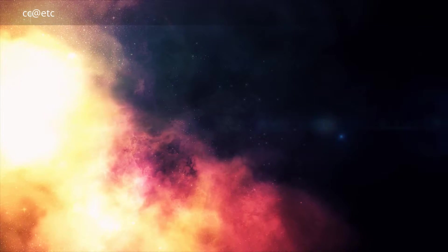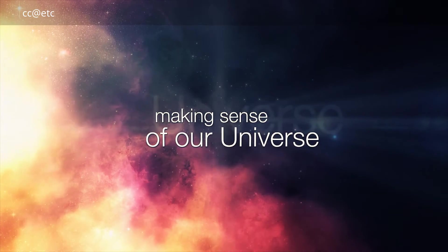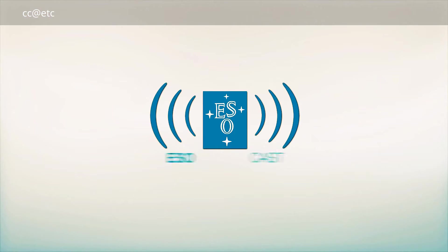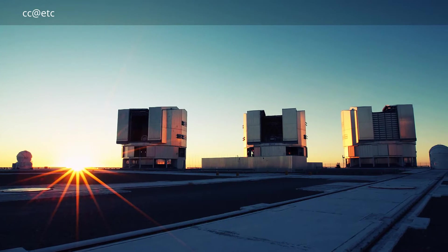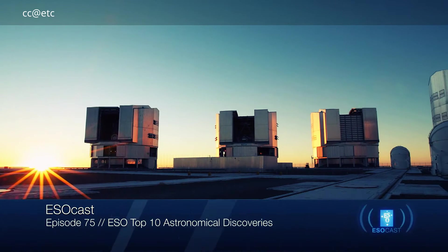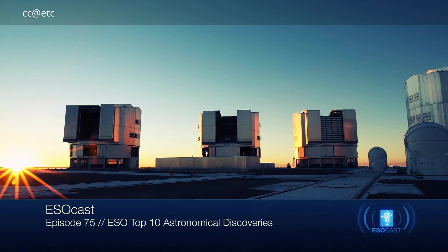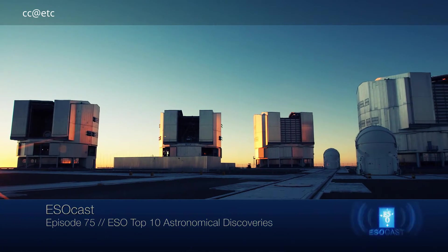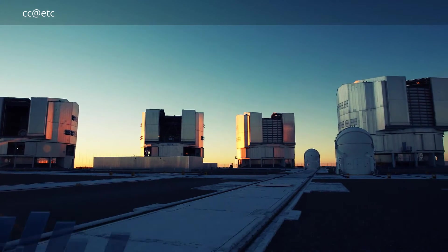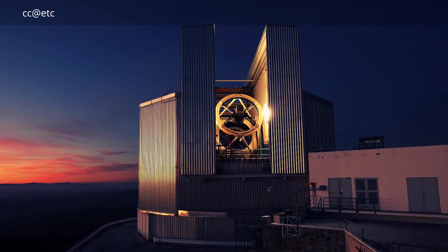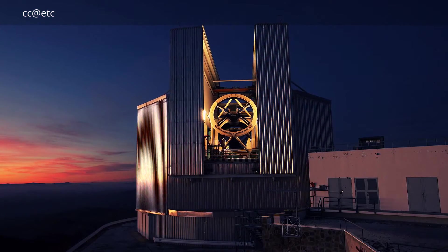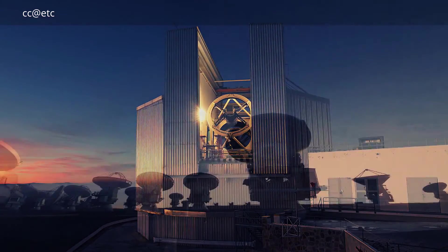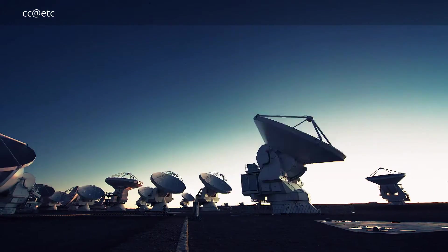The European Southern Observatory. ESO operates three world-class observatories in Chile.